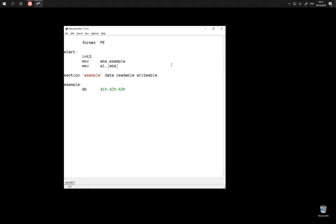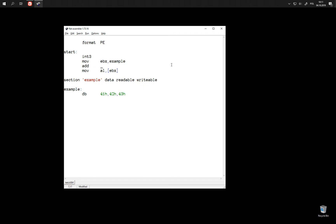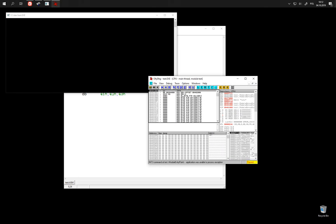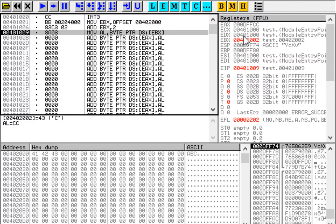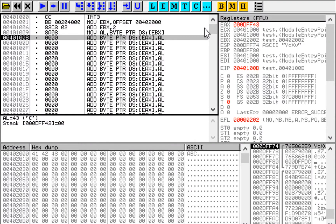And now we can learn about a new instruction: ADD, which we can use to add a number to a register or memory. In this case we are going to add two to EBX. This is going to increase the address by two. Because addressing is byte-level, we are moving the address two bytes up — so instead of reading this byte, we are going to read this byte. The address has been incremented by two, and what we read into AL is 0x43.